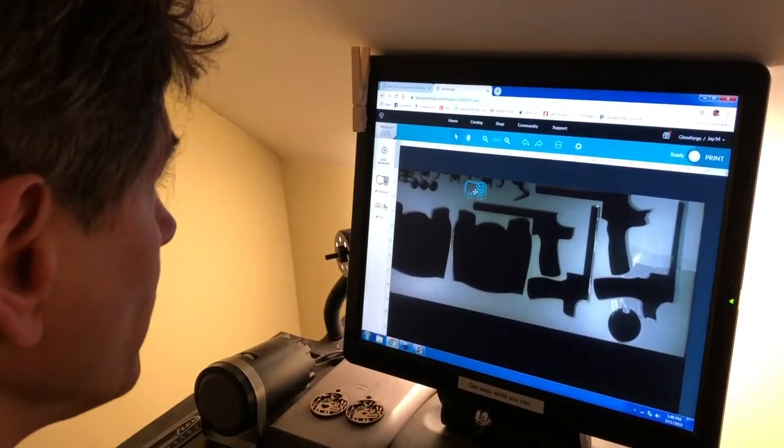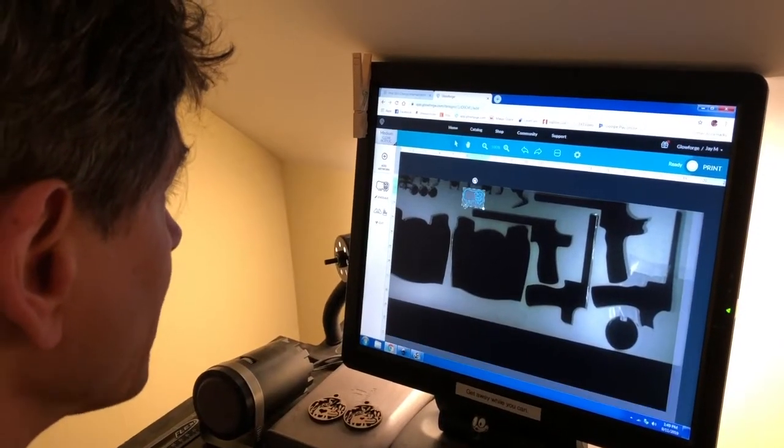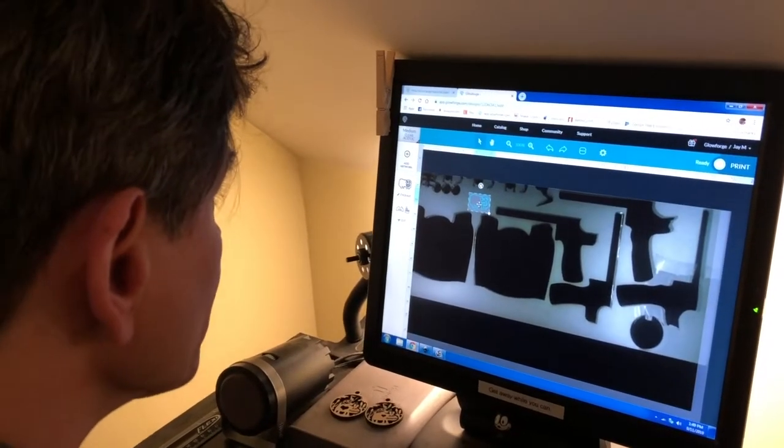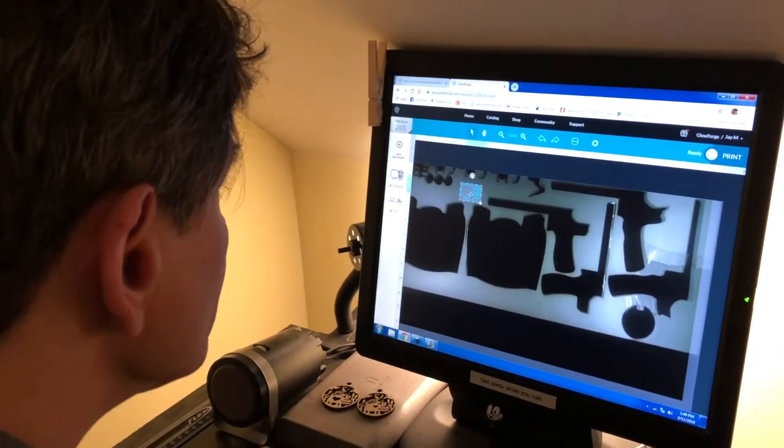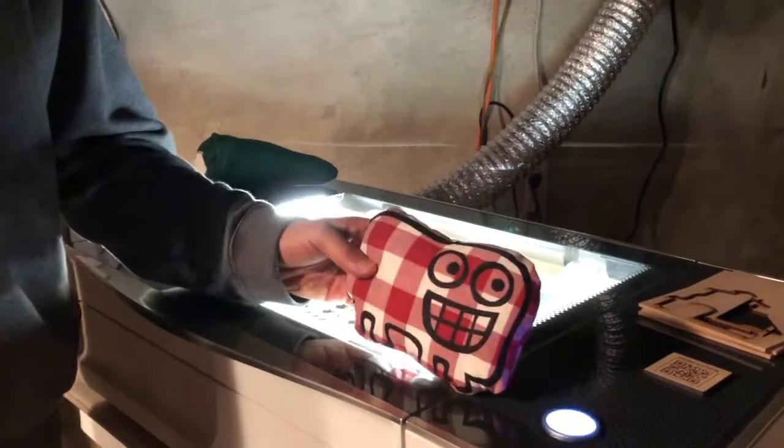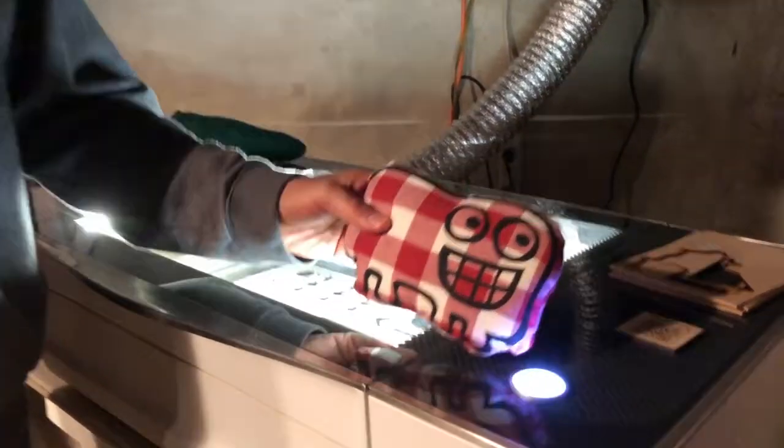Okay, so now I want Wiggly Loaf to be made out of this clear acrylic. Alright, Wiggly Loaf, push the button.